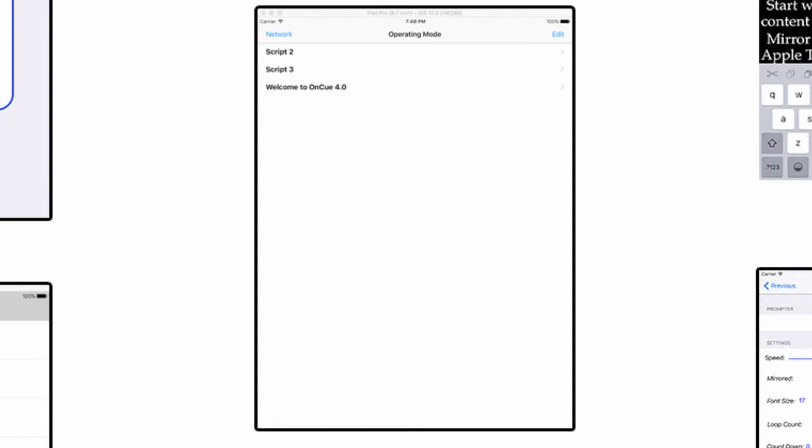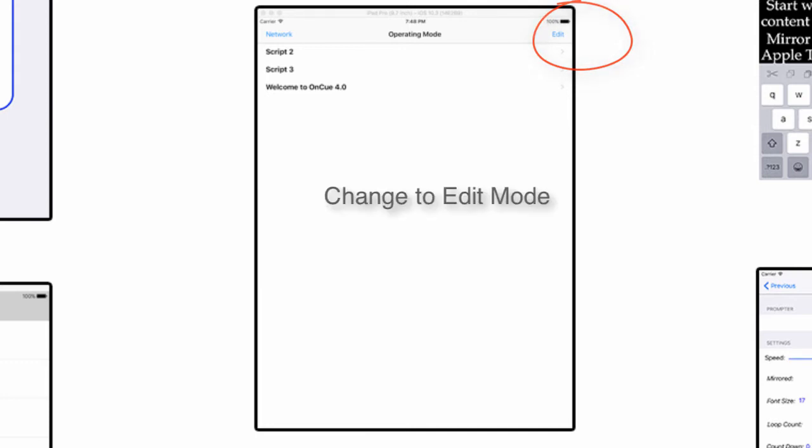The options you have are to create another script, edit the script that's already there, delete scripts, those type of things. You accomplish all that by hitting the edit feature here in the corner and change the mode. Then you'll see some buttons on the bottom that'll say copy, edit, new, whatnot.